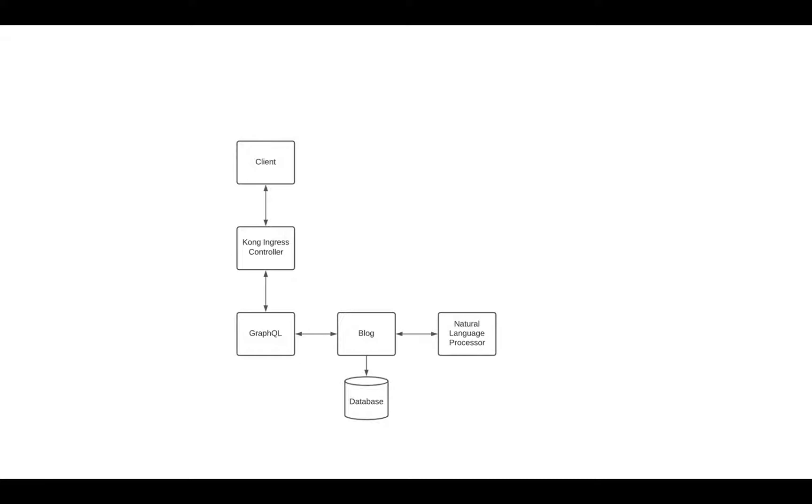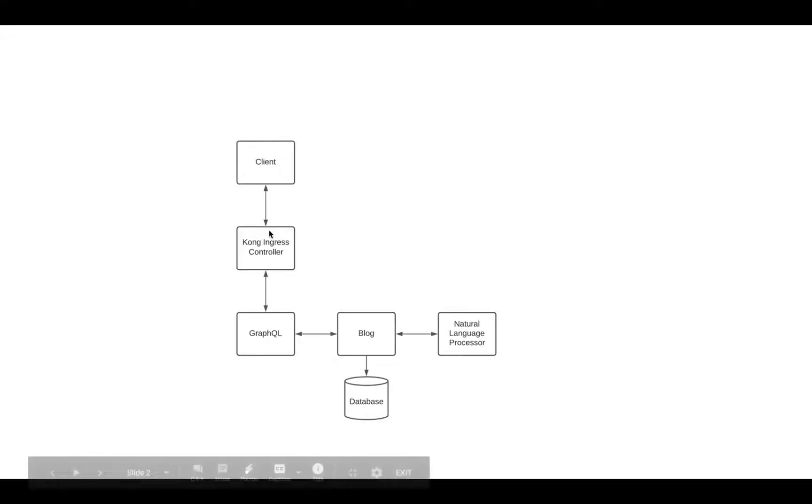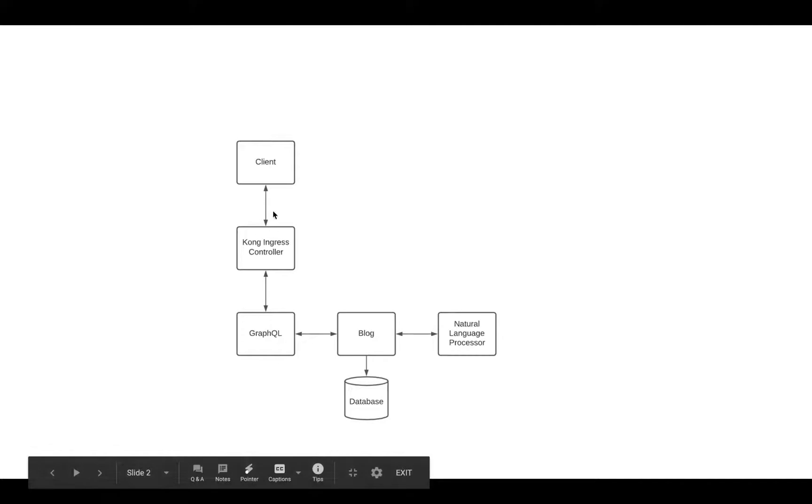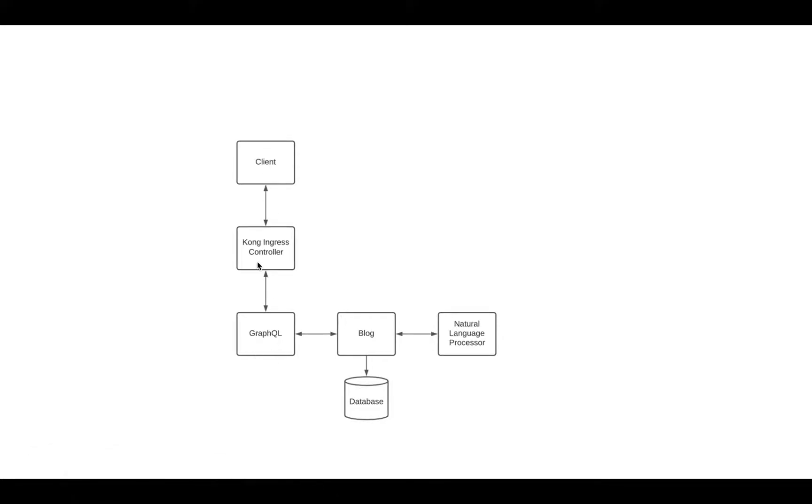To get started, we have a basic microblog solution that we're going to be using for this demonstration, and this is going to be a two-part series. The first part is what they call north to south. I like to look at this as the doorway to the building that we're going to be addressing, and this is typically what we use the ingress controller for.